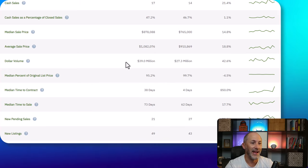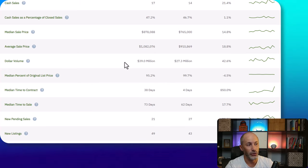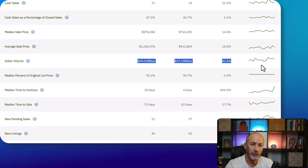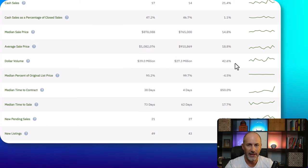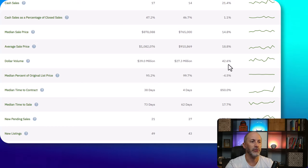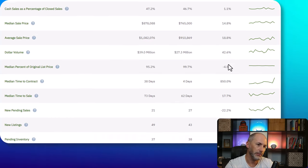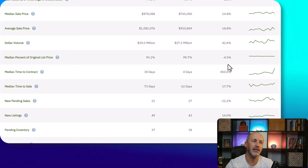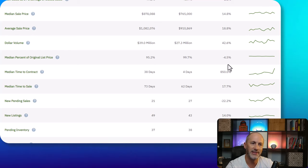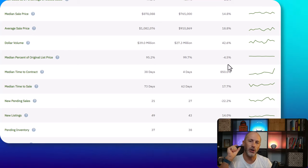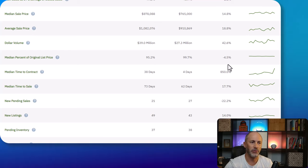That has obviously had a knock-on effect in regards to dollar volume. Naturally, more money was spent on homes during the month of June versus last year. Now, median percent of original list price - that is the ratio of list to sales price.